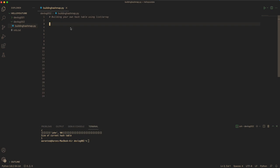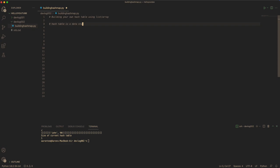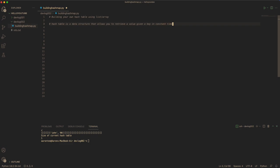We're trying to build a hash table of our own using just arrays. It's basically a data structure that allows you to retrieve a value given a key in constant time, assuming no collisions.